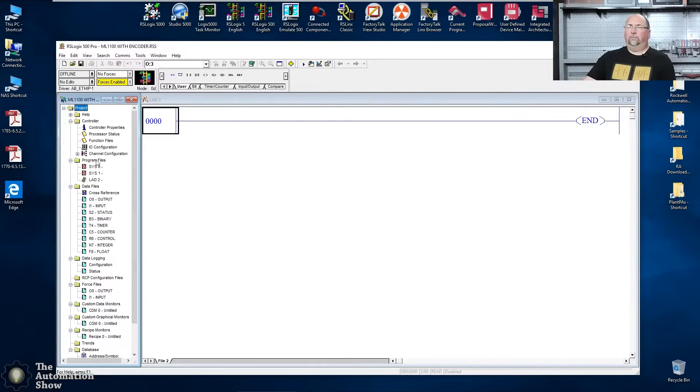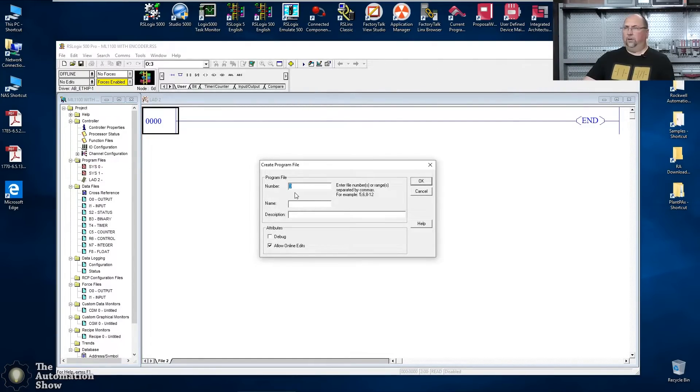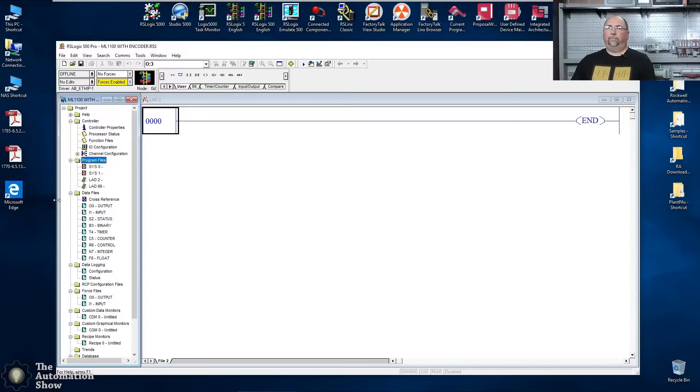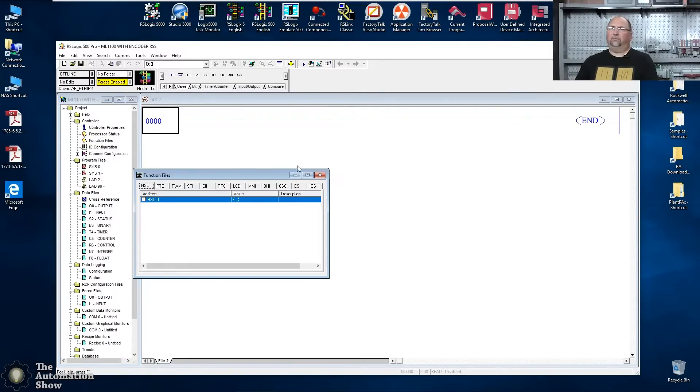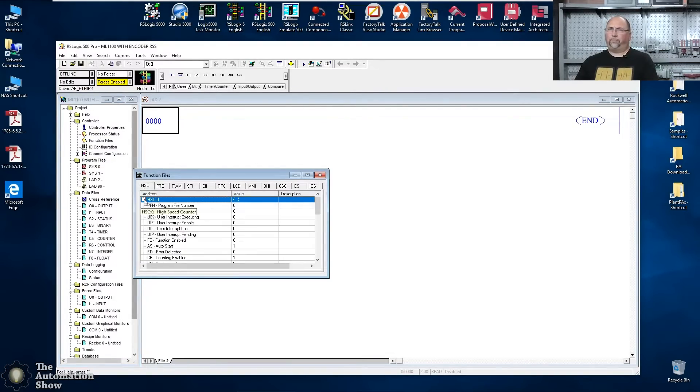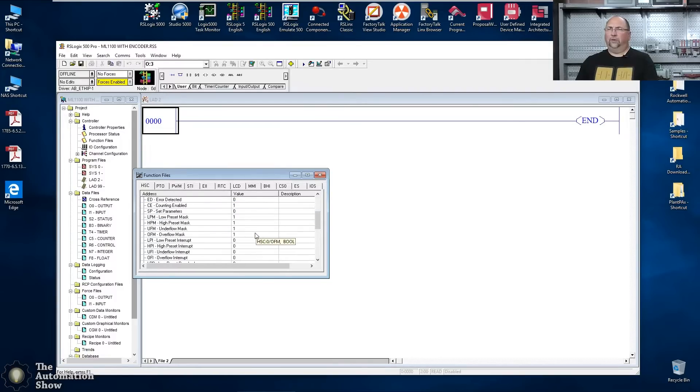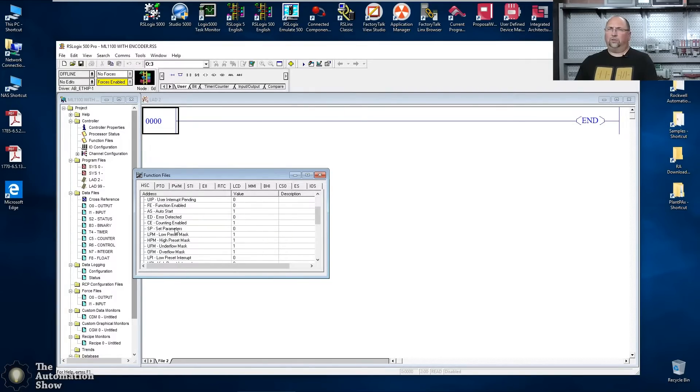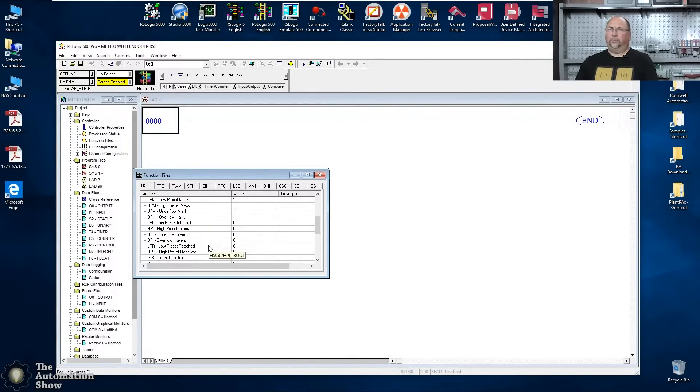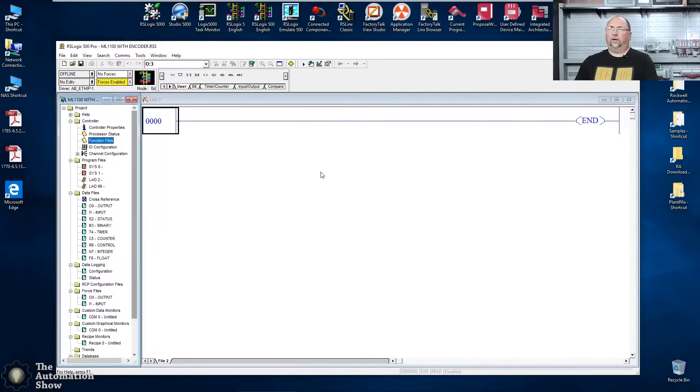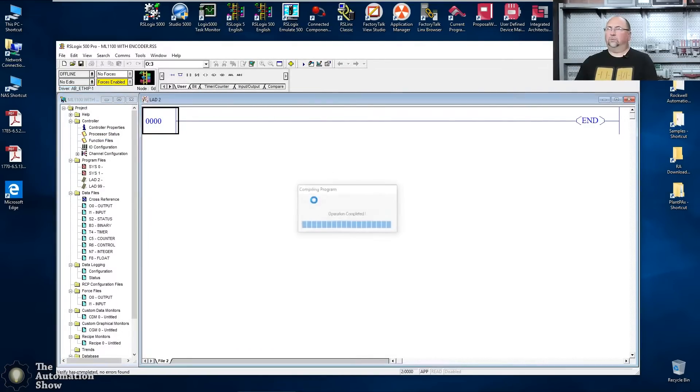We'll create a new ladder file, a junk file here. We'll just call it 99. I'm going to give it a name and I'm going to come back here to the function files and we'll make that 99. I want to check everything else. Make sure you have auto start. Make sure you have counting enabled. Make sure I'm in mode six. That's great.